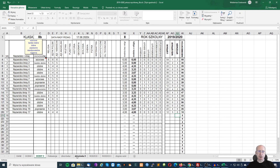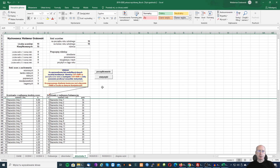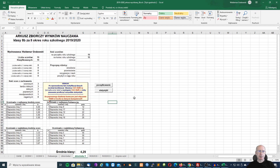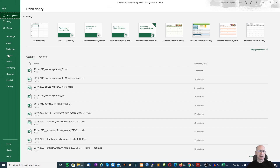Następnie możemy przejść do zakładki zbiorówka i automatycznie przeprowadzić ustalenie rankingu uczniów. O ile wcześniej włączyliśmy makra, dzieje się to automatycznie. Widzimy tutaj uczniów z najlepszą średnią, z najsłabszą średnią oraz uczniów z najlepszą frekwencją i najsłabszą frekwencją. Również możemy przejść do wydruku.